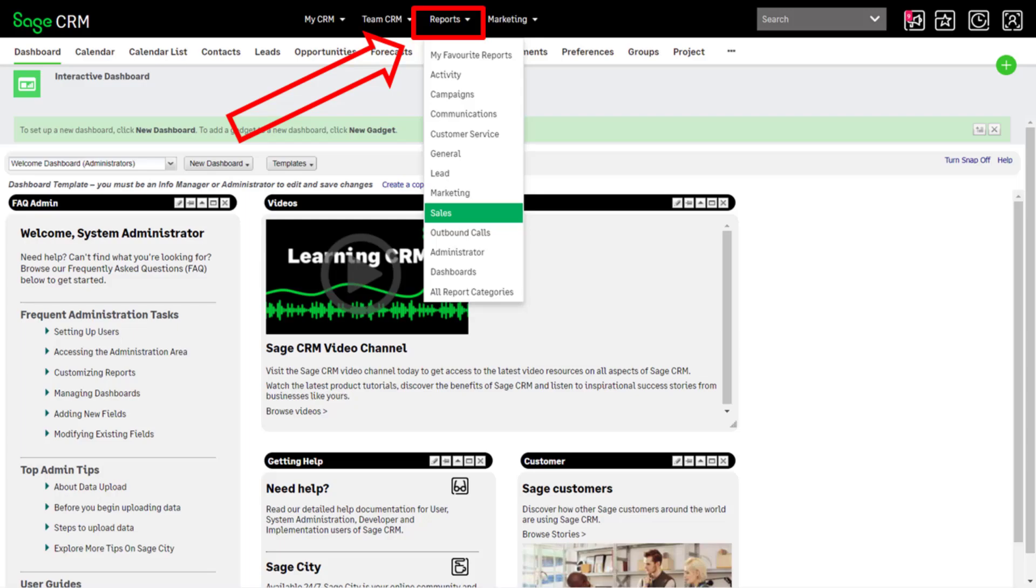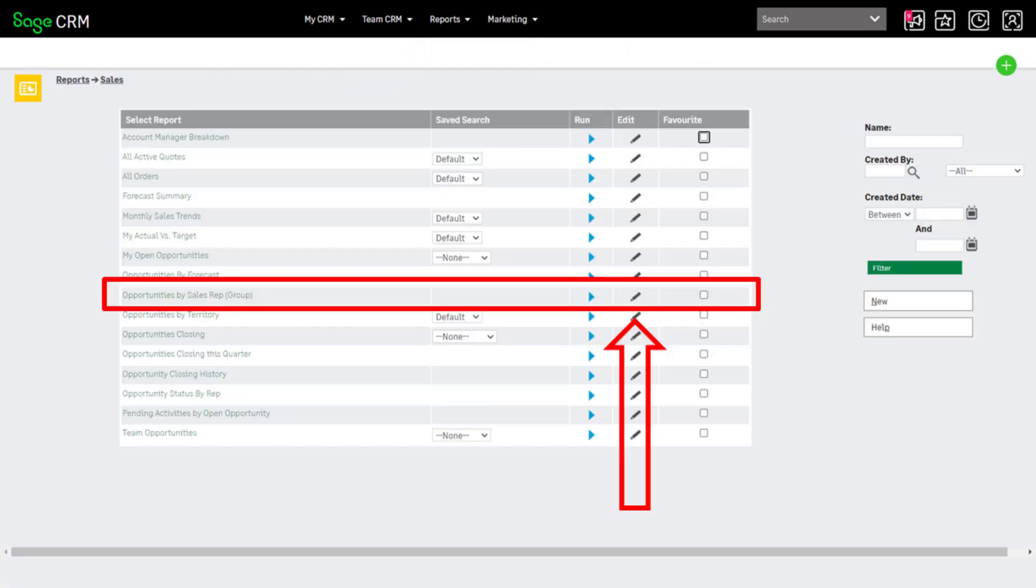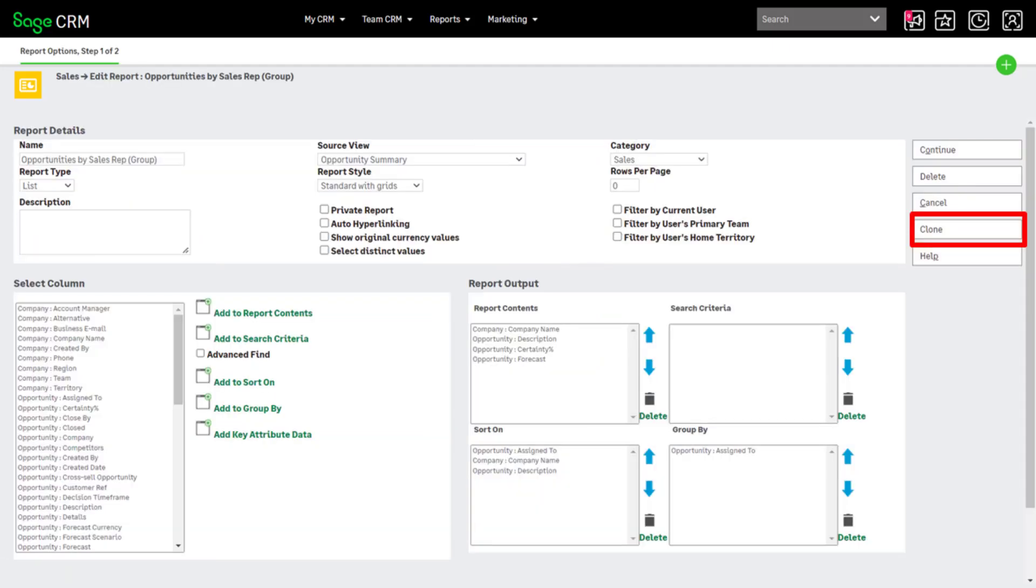Let's start by cloning a report similar to the one we want to create. Go to Reports, Sales. Select Edit on the Opportunities by Sales Rep report. Select the Clone button.